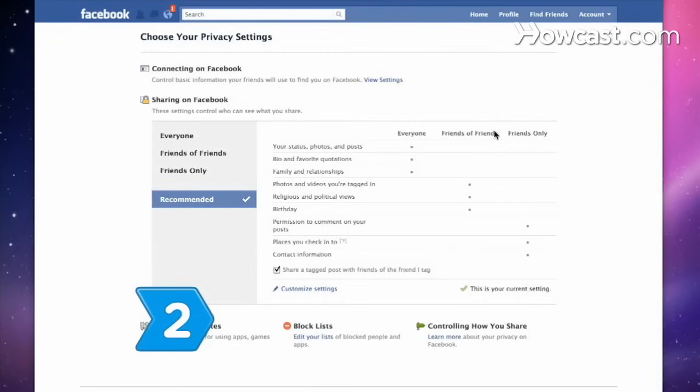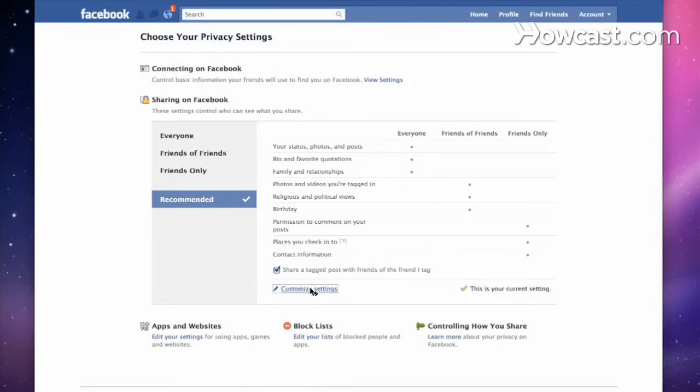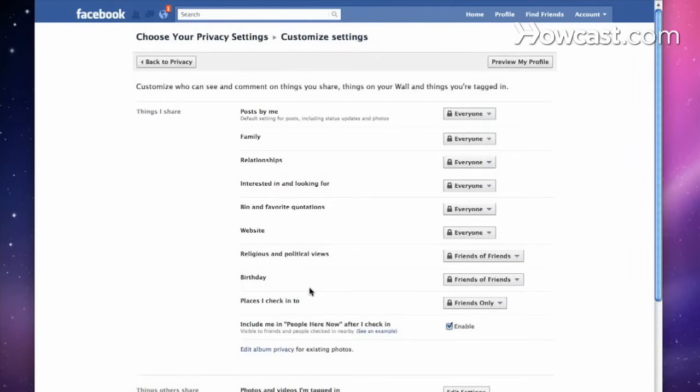Step 2. Make sure that you are on the custom menu under the heading Sharing on Facebook. Click on Customize Settings.